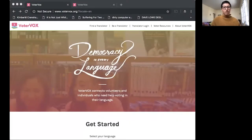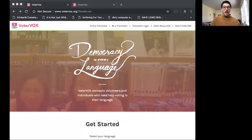Hi and welcome to our VoterVox training introduction webinar. My name is Bianca and I am a product strategist here at 18millionrising.org.